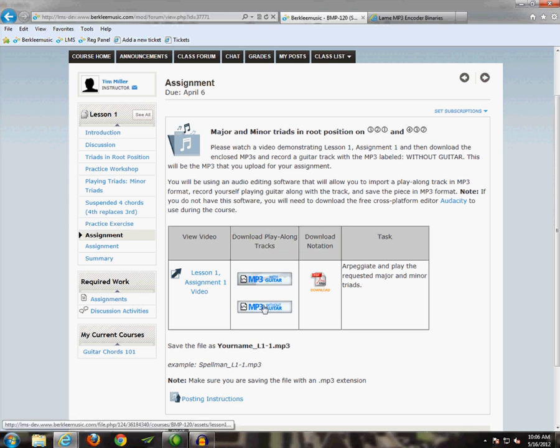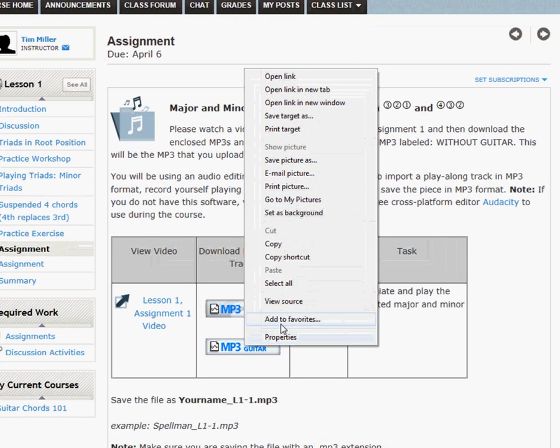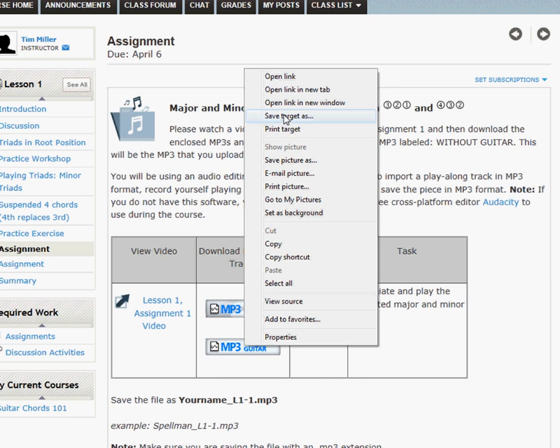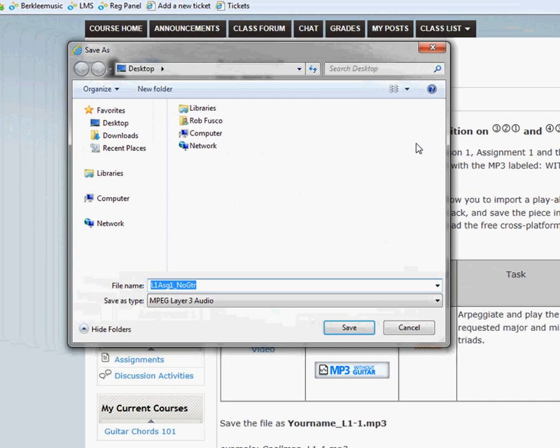So to download your MP3, just right click on the button or link within your course. And I'm in Internet Explorer right now, so with that you'll want to select Save Target As. If you're using a different browser, it may say Save Link As instead.